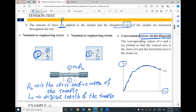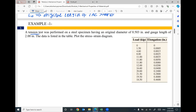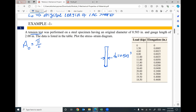Does that make sense? Let's do an example to see how we can draw this relationship. We have a tension test performed on a steel specimen having an original diameter. This steel specimen has a diameter equal to 0.503 inch.